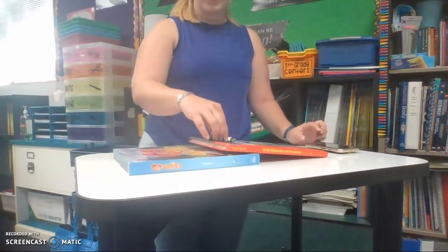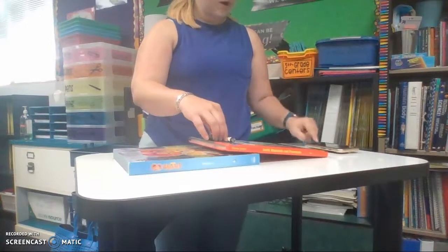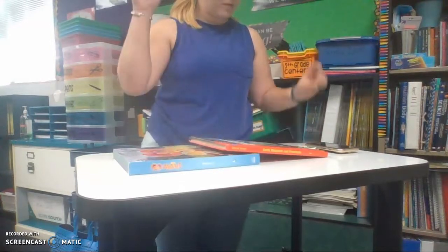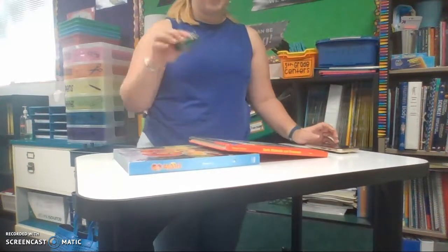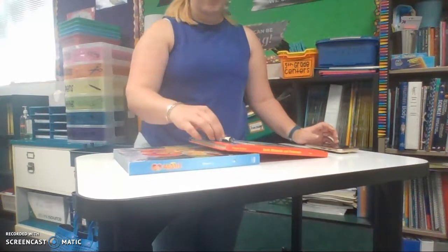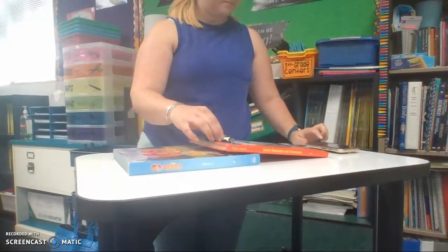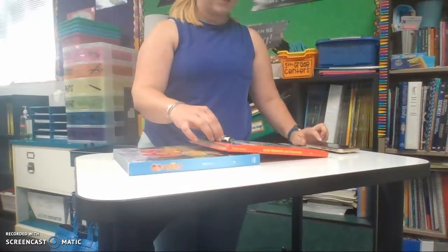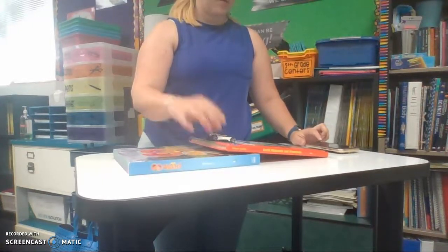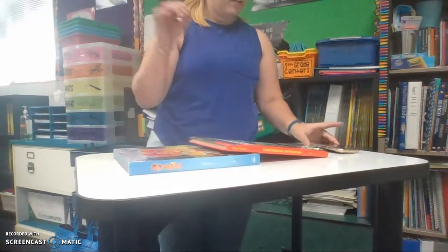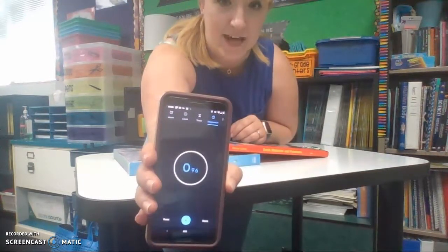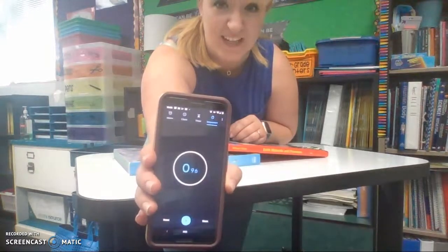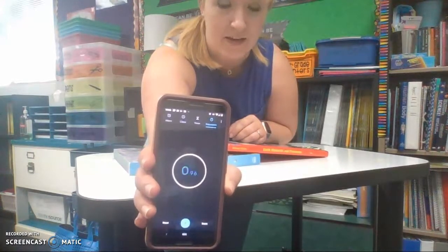Three, two, one, go. All right, good job. That looks like it didn't take very long. Let's try one more time. Three, two, one, go. That looks like it didn't even quite take a second — 0.96 seconds. Not even one whole second.